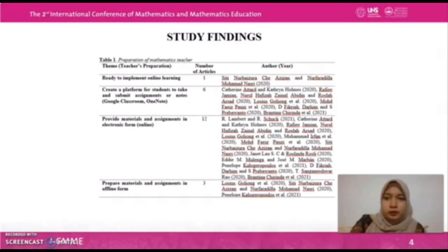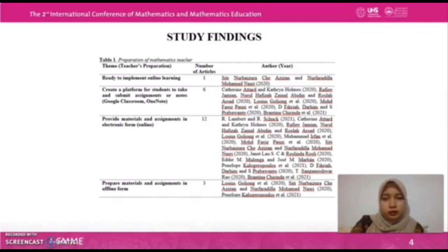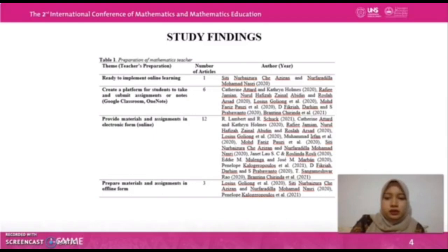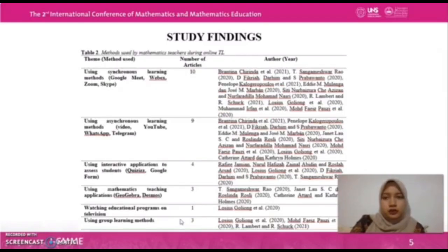For preparation of mathematics teachers: first, readiness to implement online learning; second, create a platform for students to take and submit assignments or notes; third, provide materials and assignments in electronic forms; and fourth, prepare materials and assignments in offline form as well.